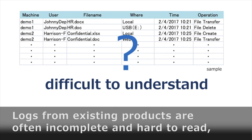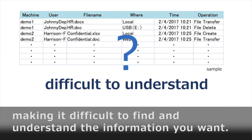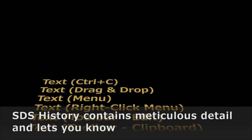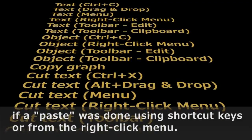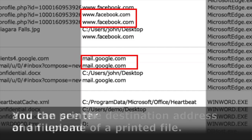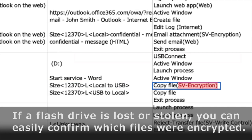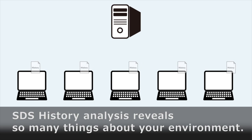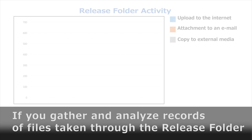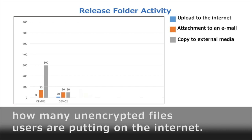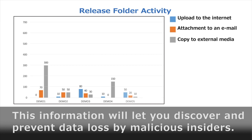Logs from existing products are often incomplete and hard to read, making it difficult to find and understand the information you want. For example, you could not find out the events leading to an incident such as a lost flash drive. SDS History contains meticulous detail and lets you know if a paste was done using shortcut keys or from the right-click menu. You can see the destination address of an upload and the printer and file name of a printed file. If a flash drive is lost or stolen, you can easily confirm which files were encrypted. All of this history is collected to the SDS server, and SDS History analysis can help discover and prevent data loss by malicious insiders.